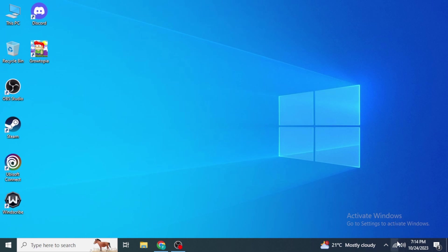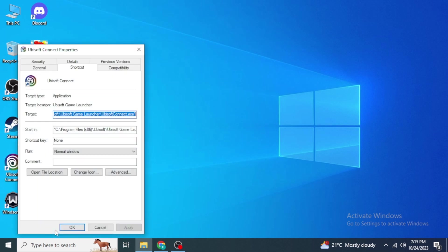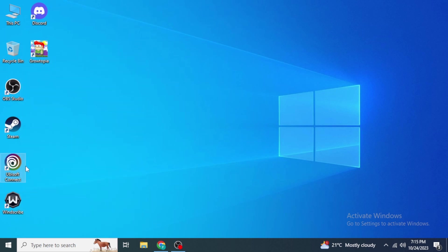Once you have checked your internet connection, you are going to run a troubleshooter for Ubisoft Connect. For this, if you have the Ubisoft Connect icon on your desktop, right-click on that icon and then click on Properties.